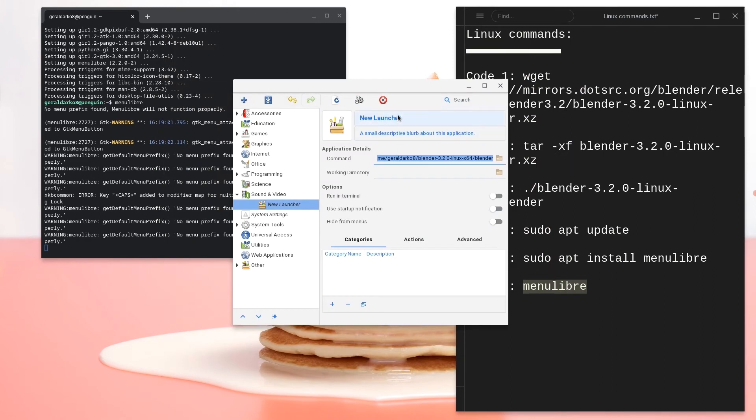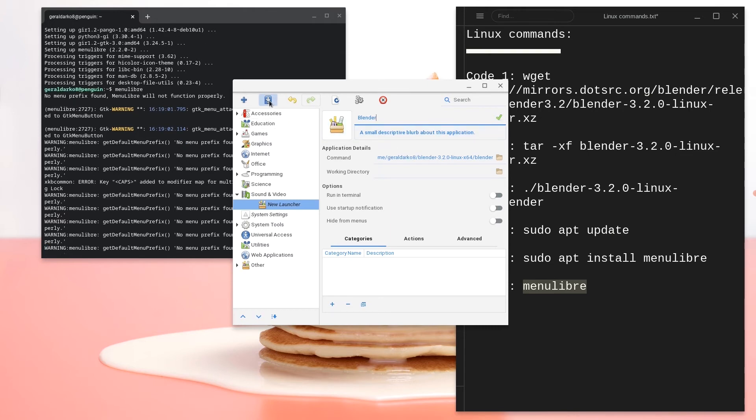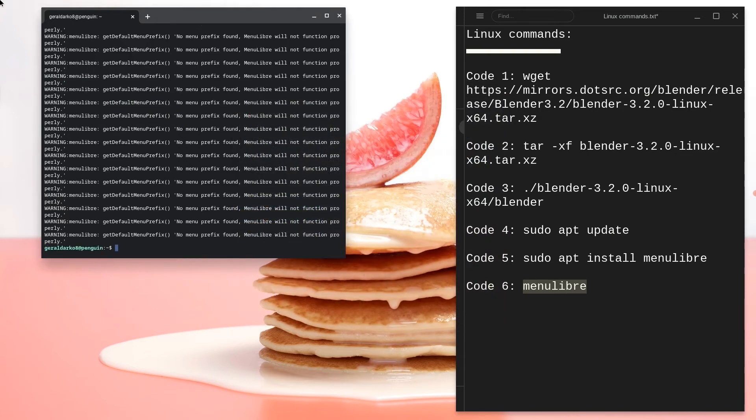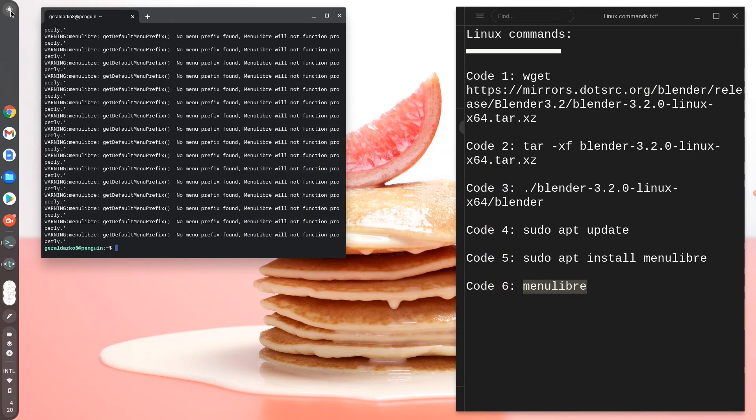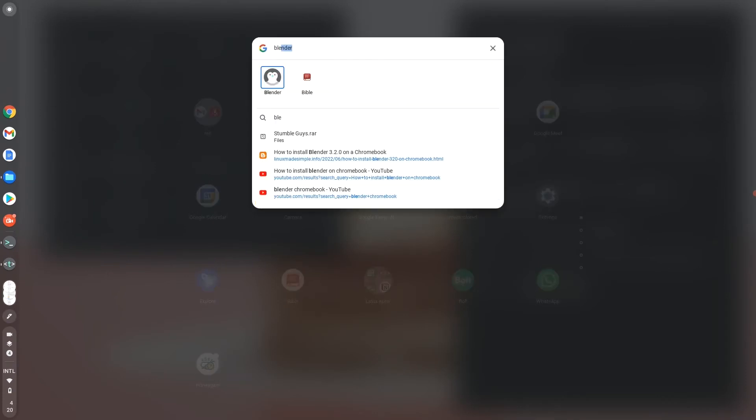Once this is done, go ahead and click on new launcher and change the name to Blender. Once you've changed your name to Blender, go ahead and save it in the top left bar. And then once you're done with that, you can go ahead and open Blender on your Chromebook.